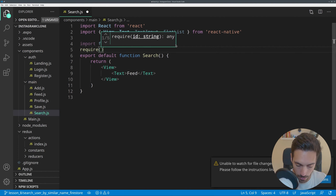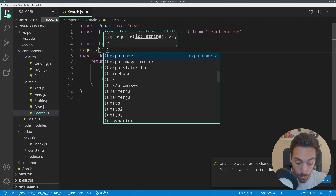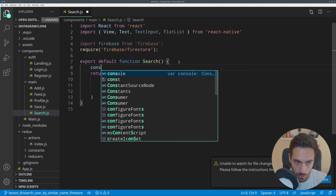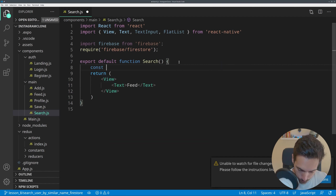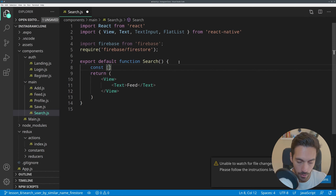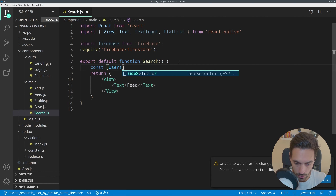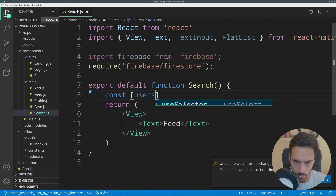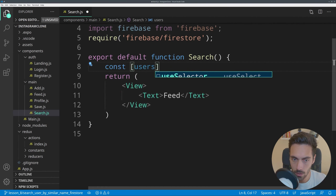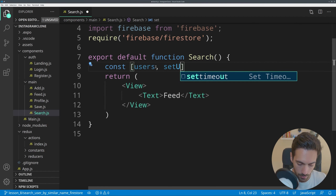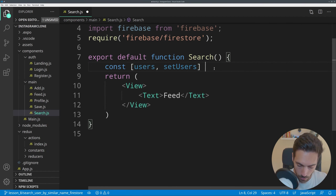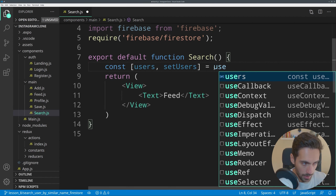The TextInput will be for the user to type on the phone, and the FlatList will be to show the list of users that we are searching for. We are also going to import Firebase from firebase.